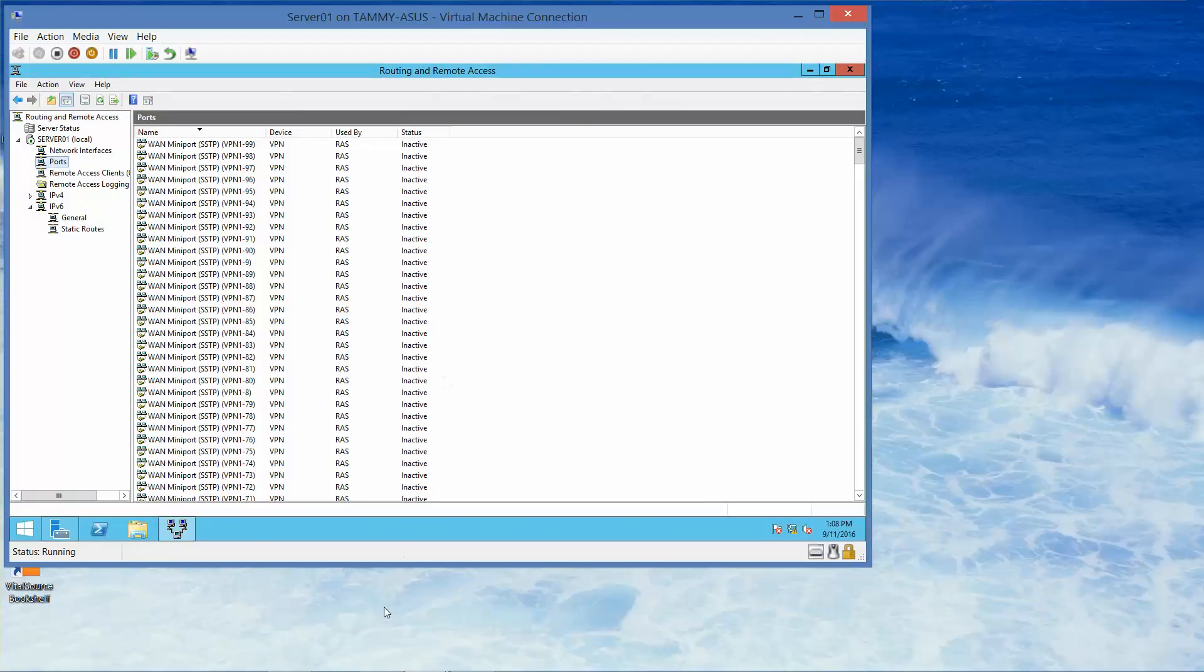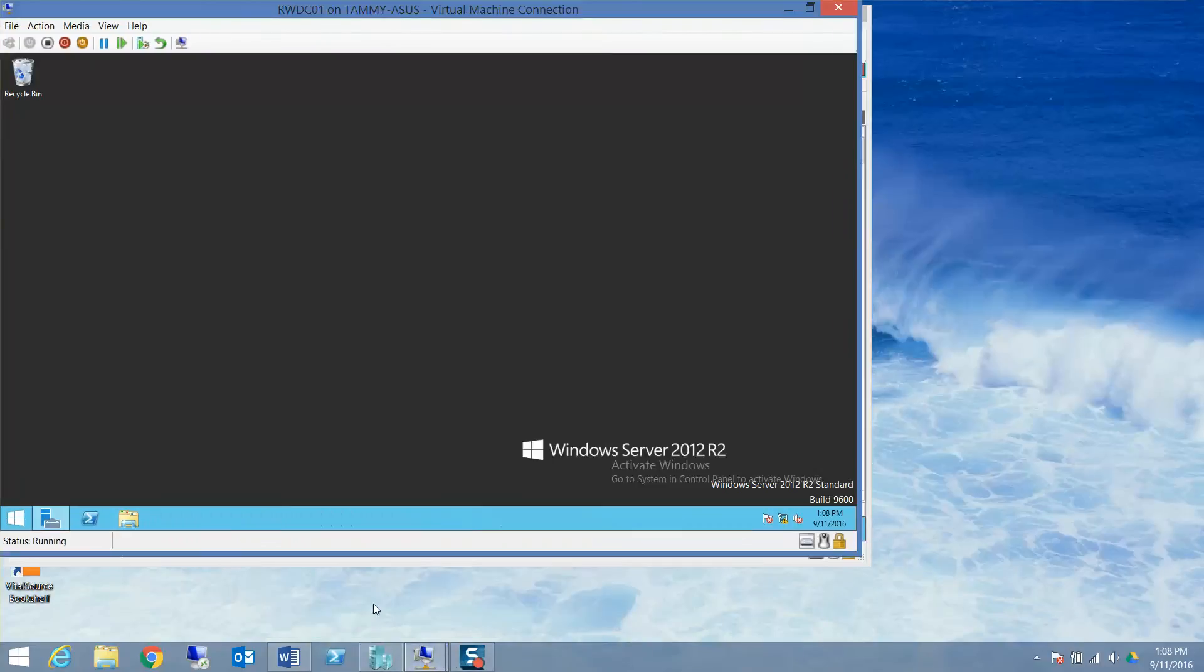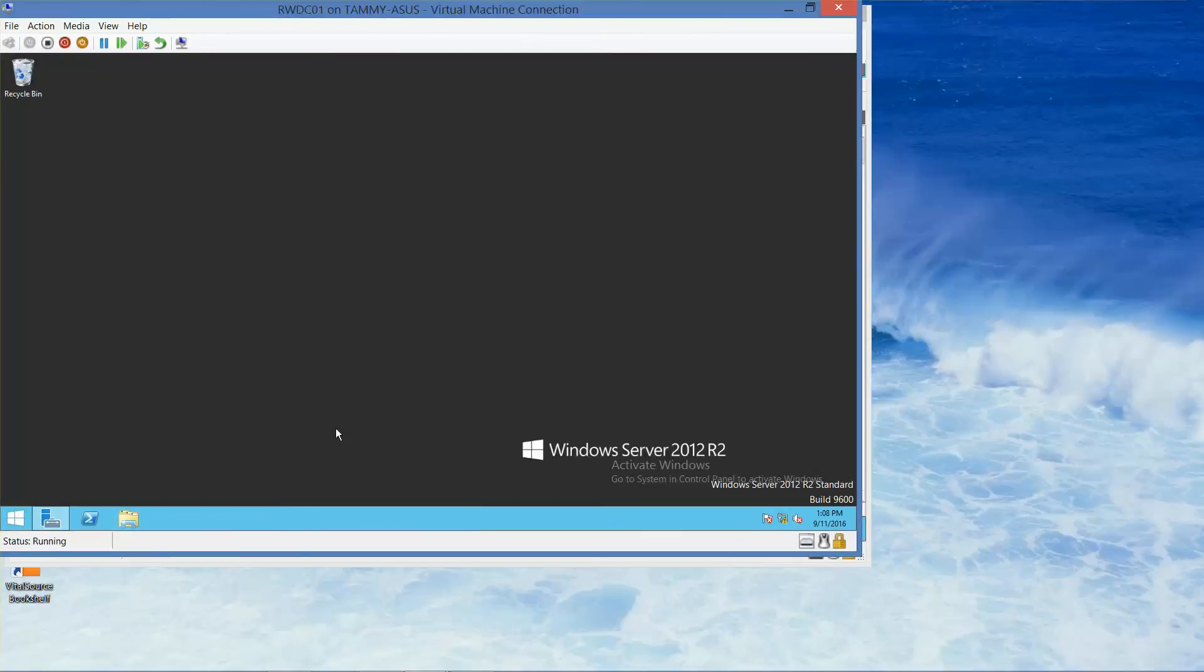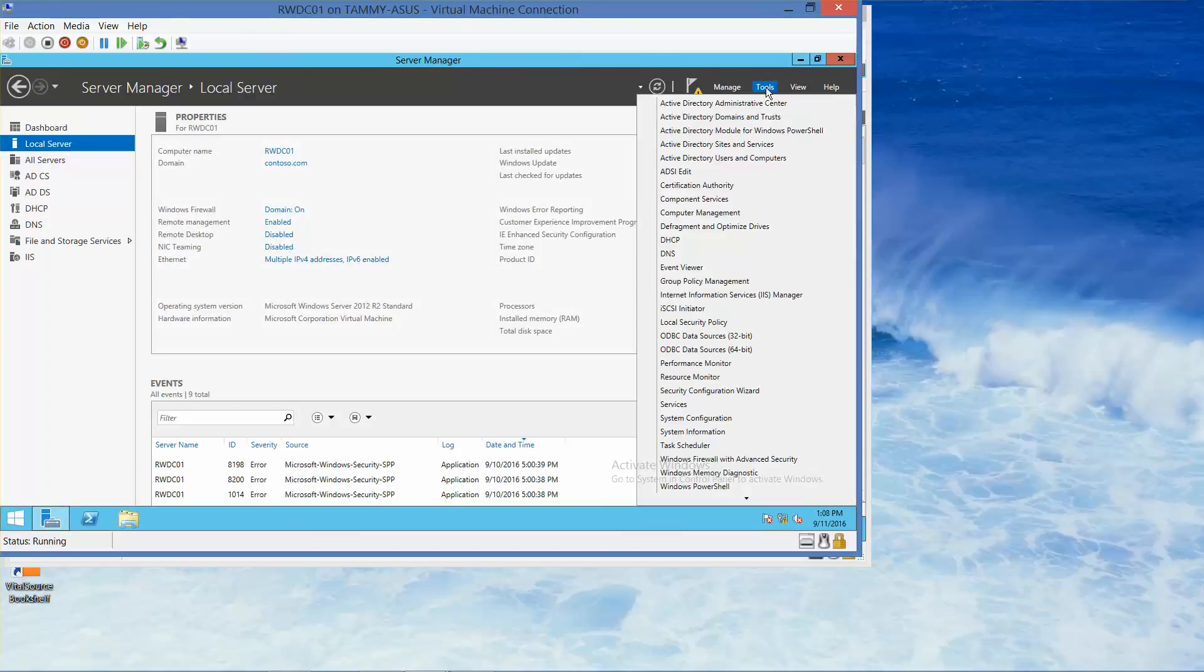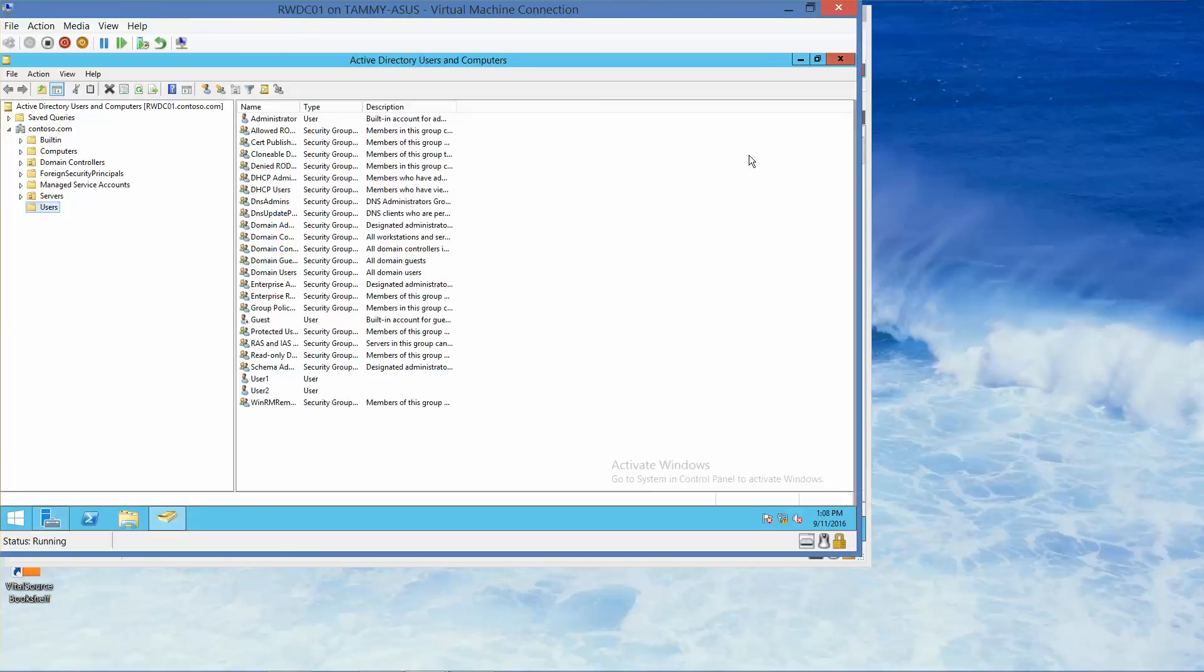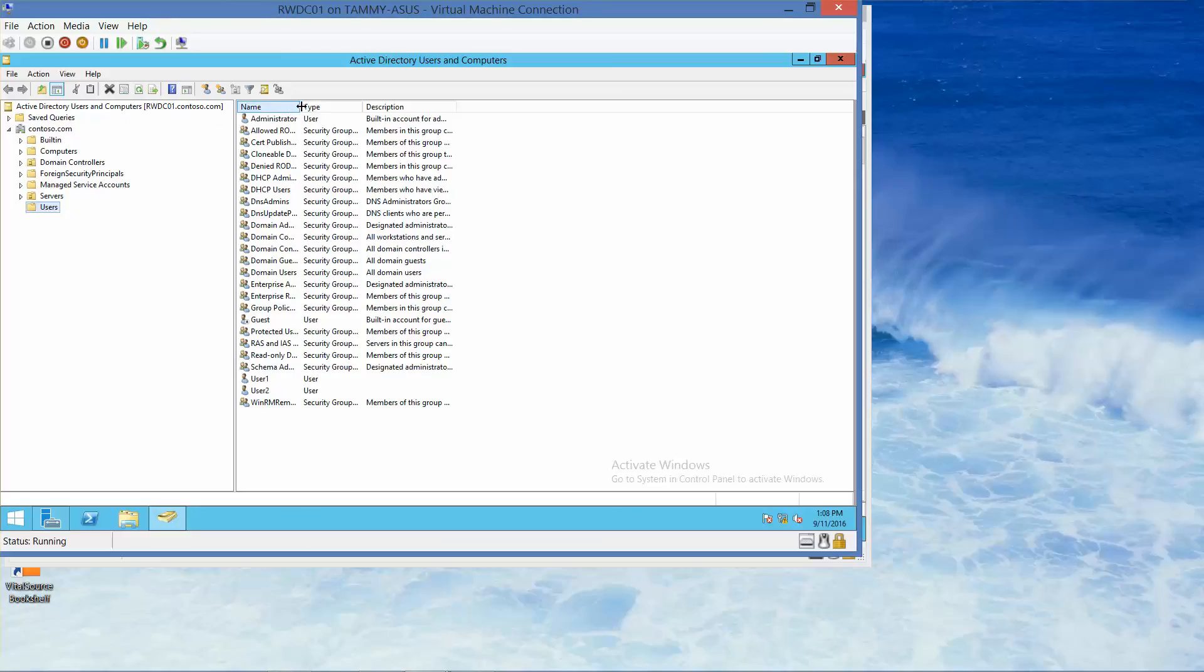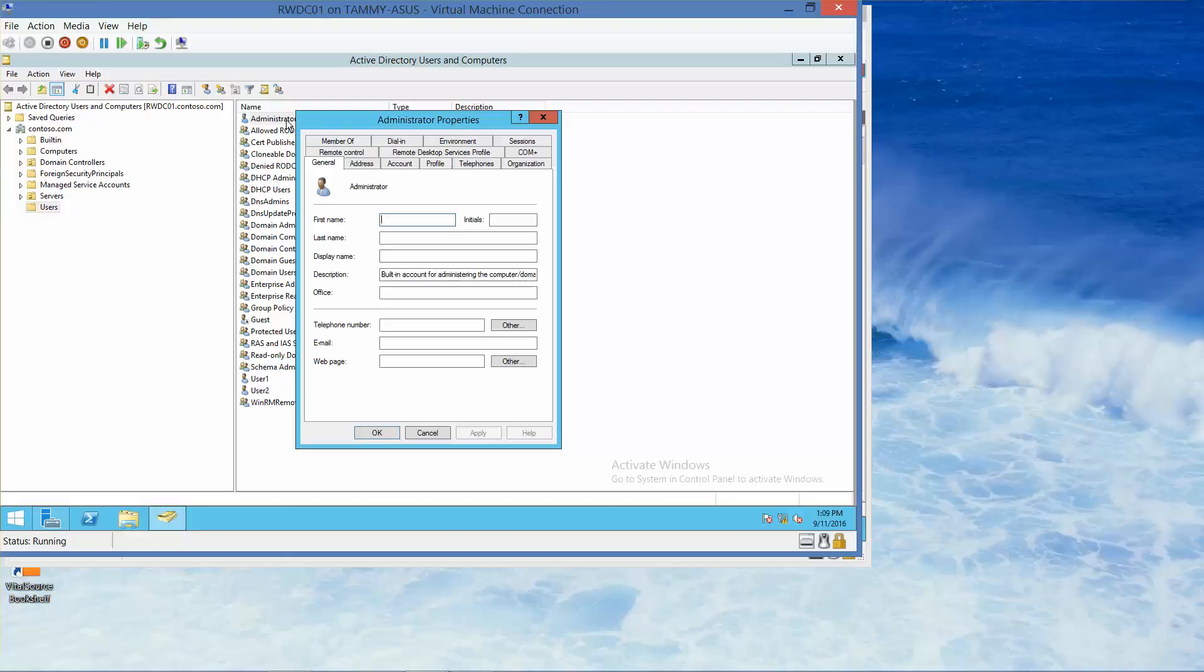Now we are already logged into the Contoso RWDC, so I'm going to bring that up. On the Server Manager, we're going to click on Tools, and then Active Directory Users and Computers. We're going to expand Contoso.com, it already is, and then click on Users. We're going to double-click the administrator account, and then click dial in.